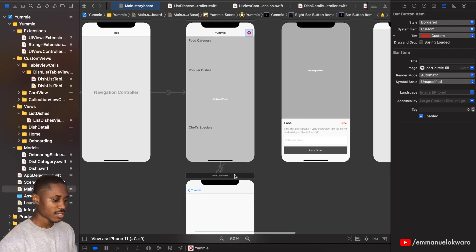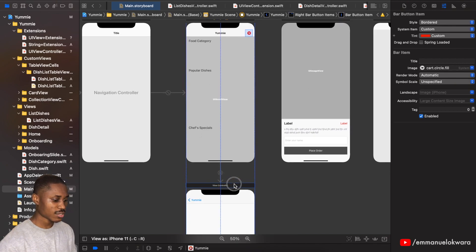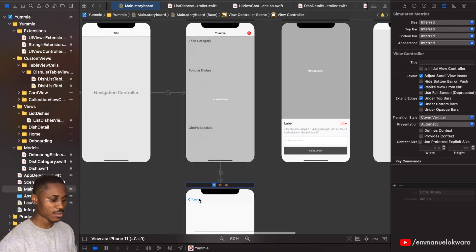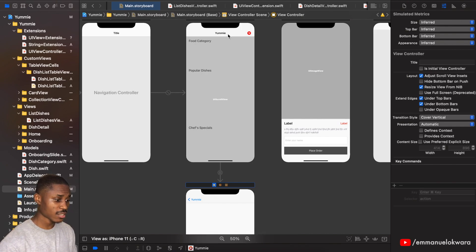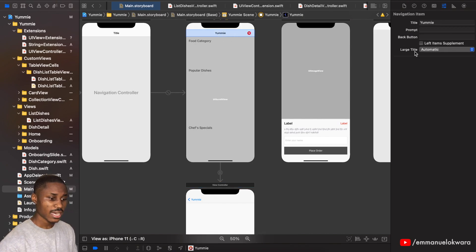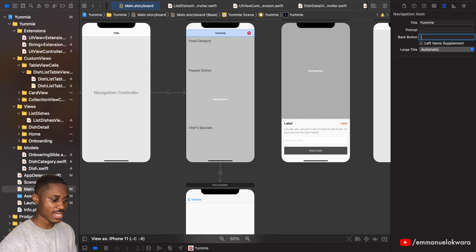Another thing I want us to do over here is to remove this back text. I don't want to show yummy. So I'm going to click here and for back button I'm just going to add a space, press enter. You can see that now it doesn't show any longer.